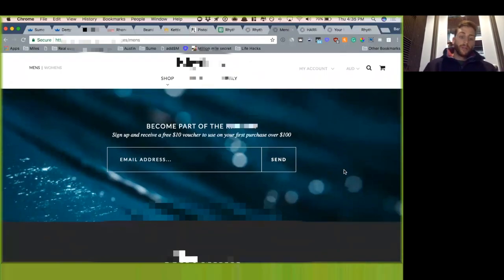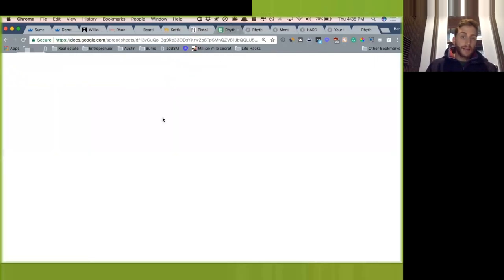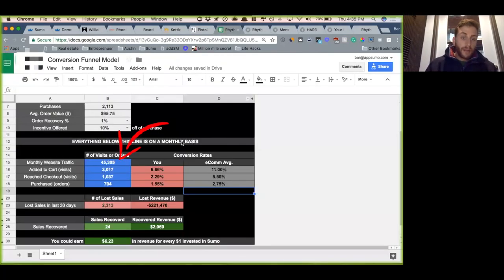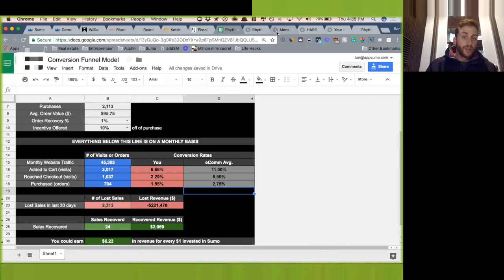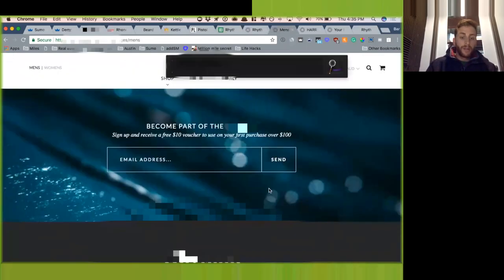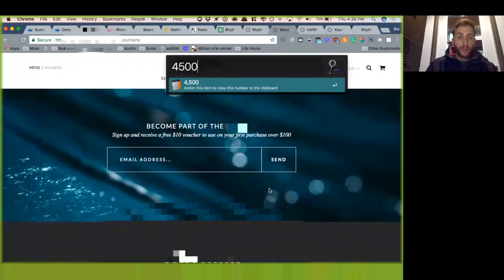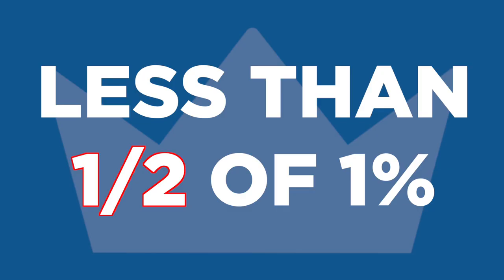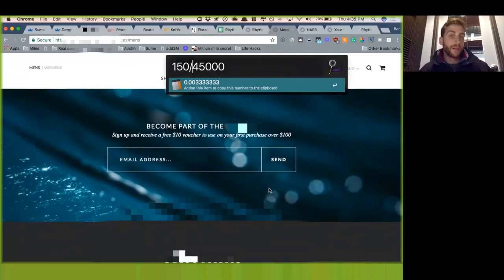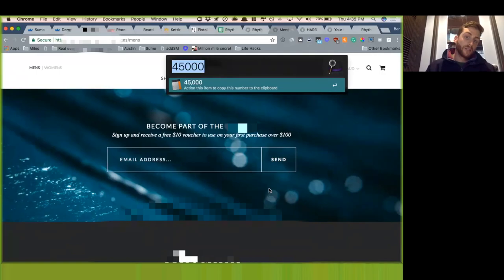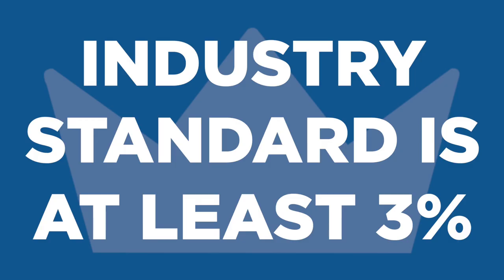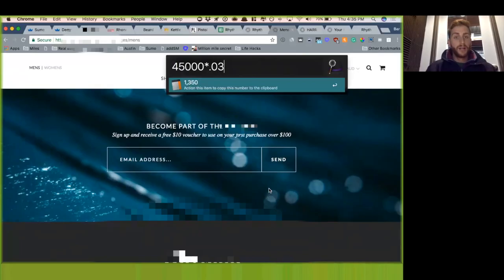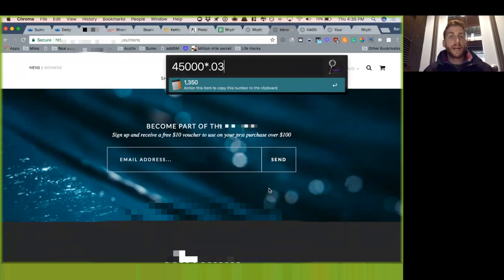But you know, you guys are really only getting, if we look back at the stats, you get like 45,000 unique visitors per month and you're really only getting like 150 emails per month. That's like less than half of 1% of people that are giving you an email. Industry standard says that you should be at least 3%, so you guys should be almost 10xing the number of emails you guys are collecting.